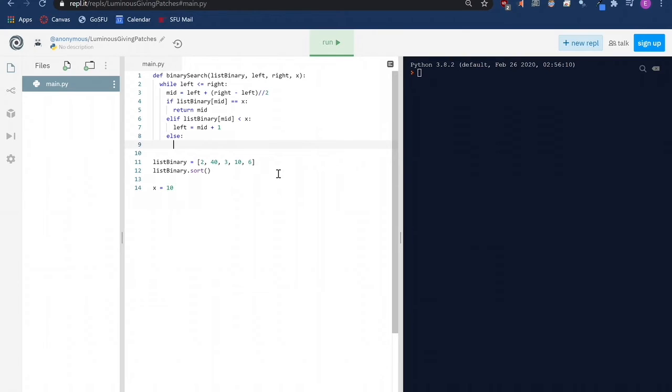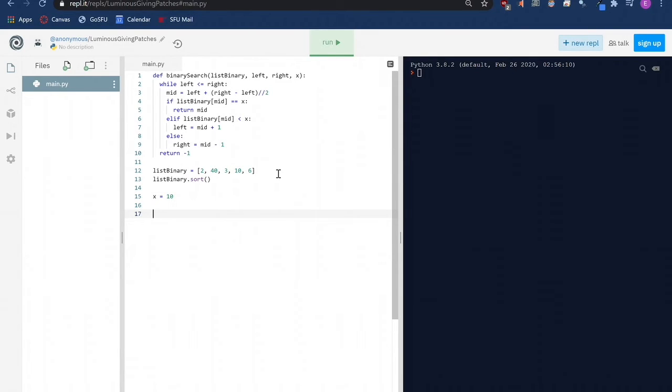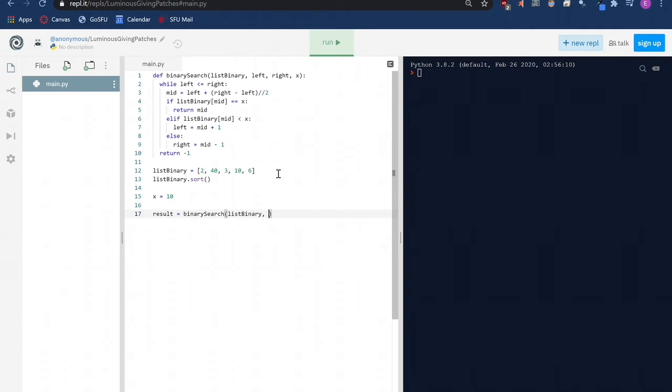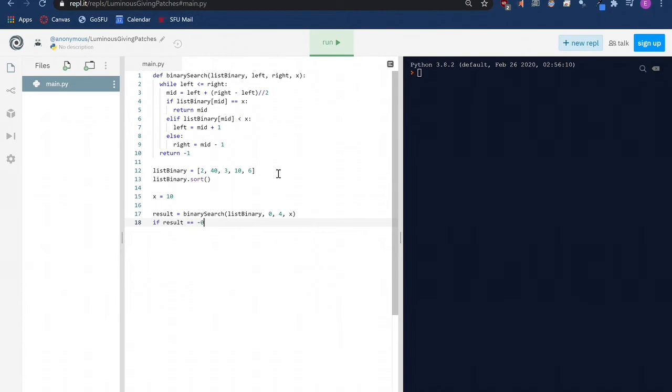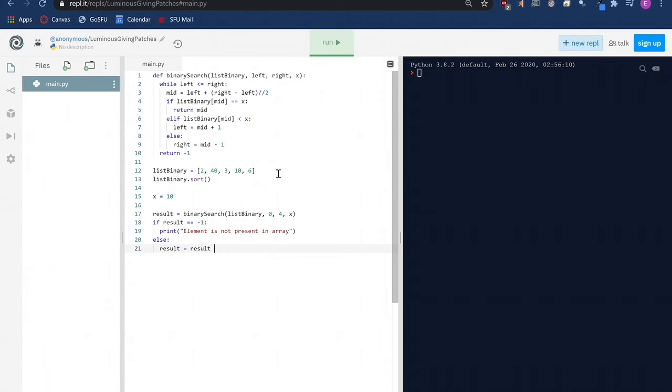Similarly, if x is smaller, ignore the right half and shift the extreme right to 1 less than the middle index value. If we reach here, that is till the end of the list, then the element was not present. We then go back below x equals 10 and write the following function call. After that, we check if the value returned by the function is equal to negative 1. That is, the element is not present in the array. Otherwise, we add 1 to the result to get the index at which the element is present and print the value of the index.